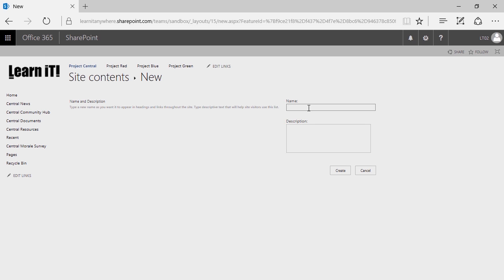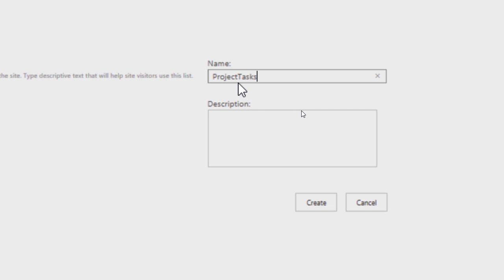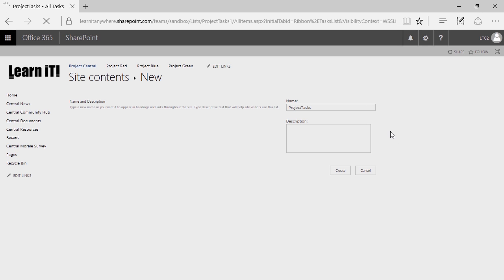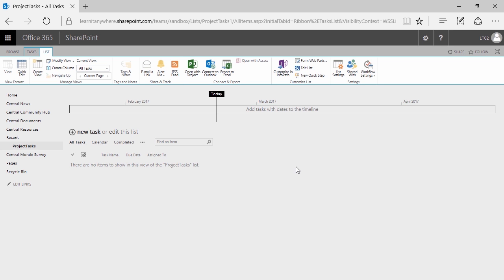With that having been said, I'm going to go ahead and name this ProjectTasks and click create, noting that I'm following all the rules: camel casing, no spaces, and certainly no special characters. Go ahead and create your tasks list and pause the video — we'll see you after the break.